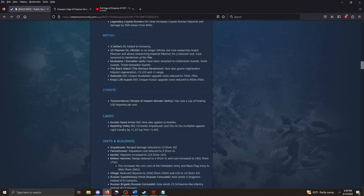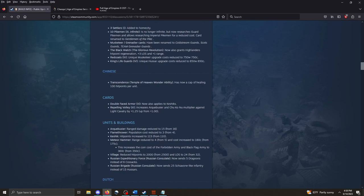And immediately researching the Guard tech, enabling the Imperial tech at a much reduced cost. That's worthwhile. And I am assuming you're still getting the 10 Pikemen out of the card as well. So, I think all that is a good exchange for not being an infinite card. Musketeer Grenadier Cards. They've been renamed to Cold String Guards, Scots Guards, and Team Grenadier Guards. Again, very, very cool.